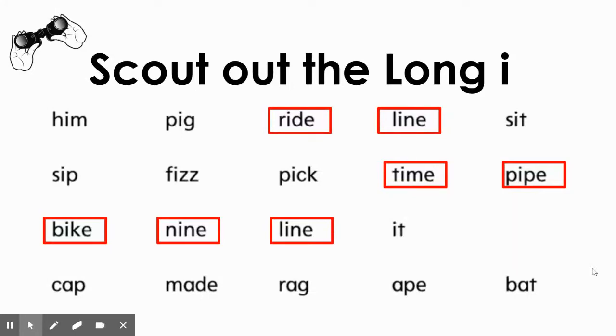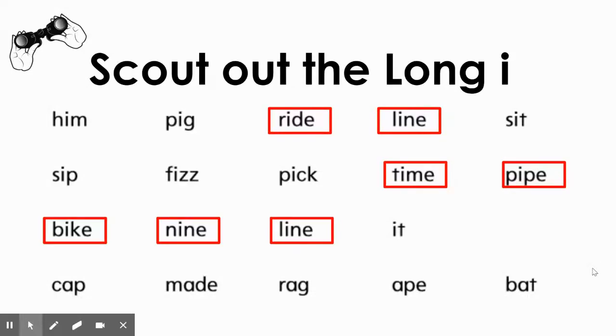All right, second graders. Now that we've learned a little bit about the long I sound in the middle of words, you're going to do an activity on Schoology where you are going to identify long I words in sentences. Good luck.